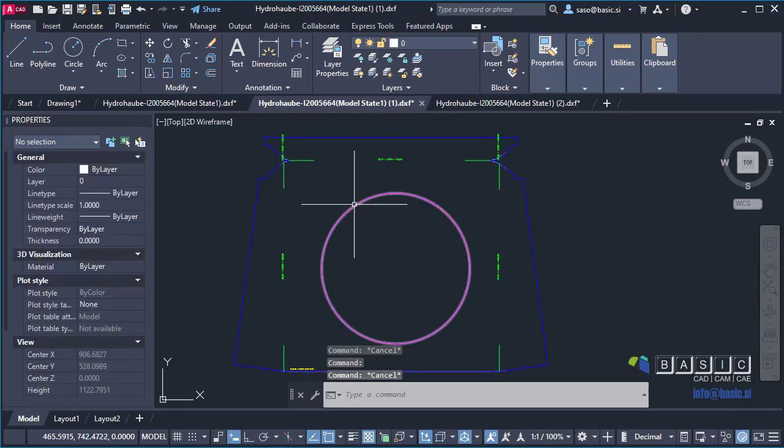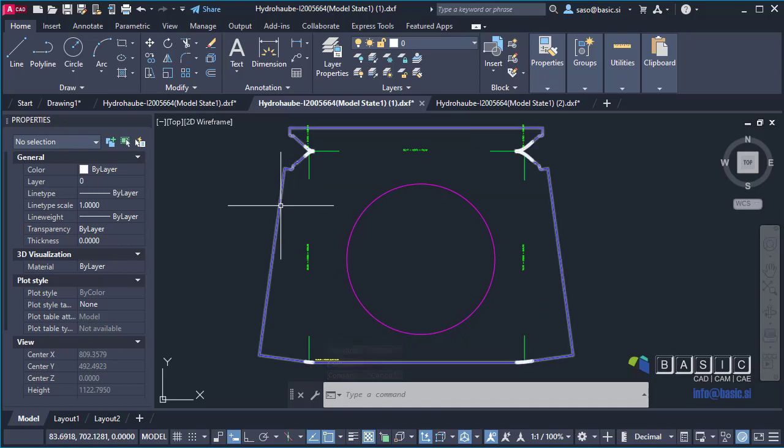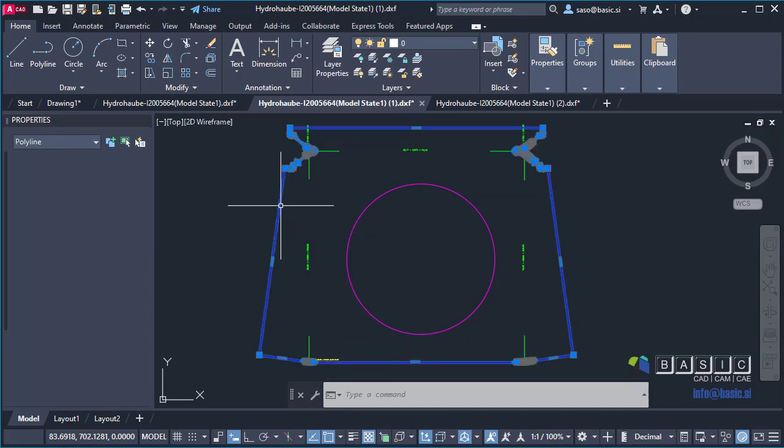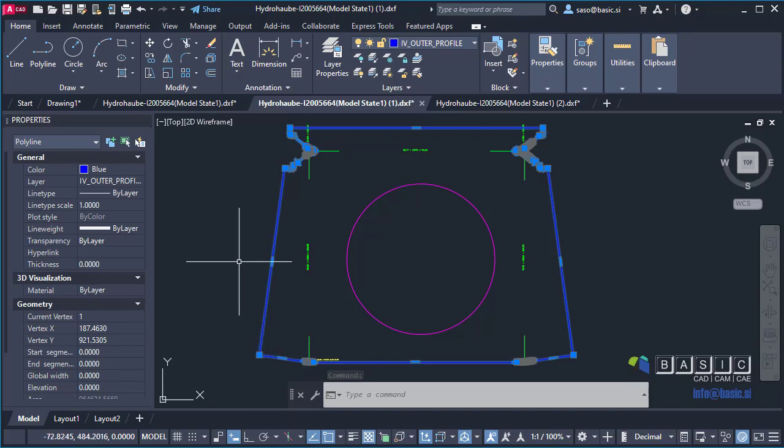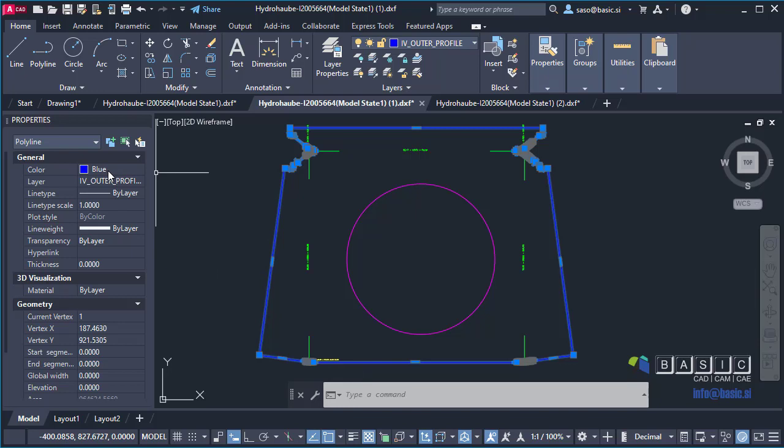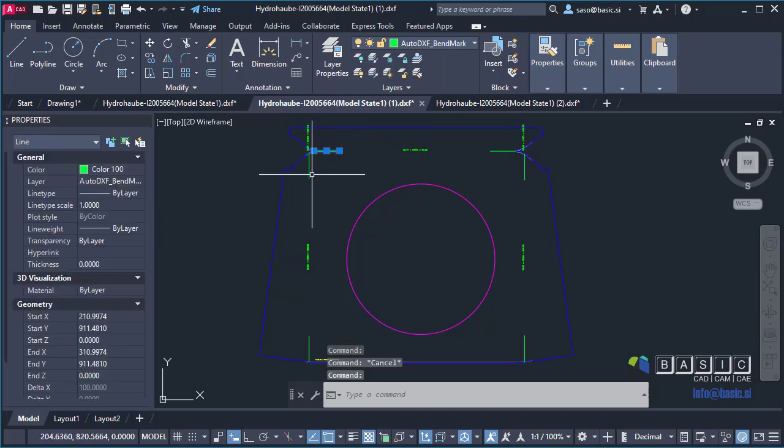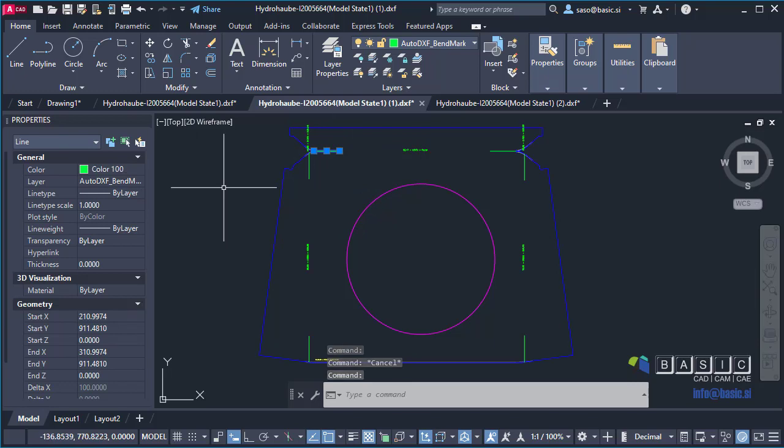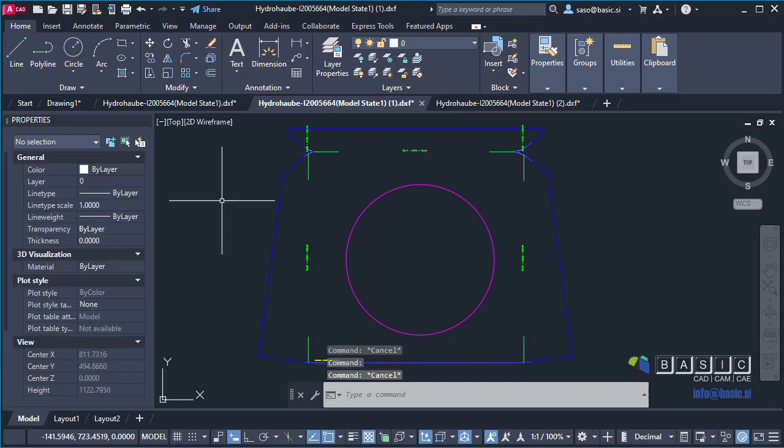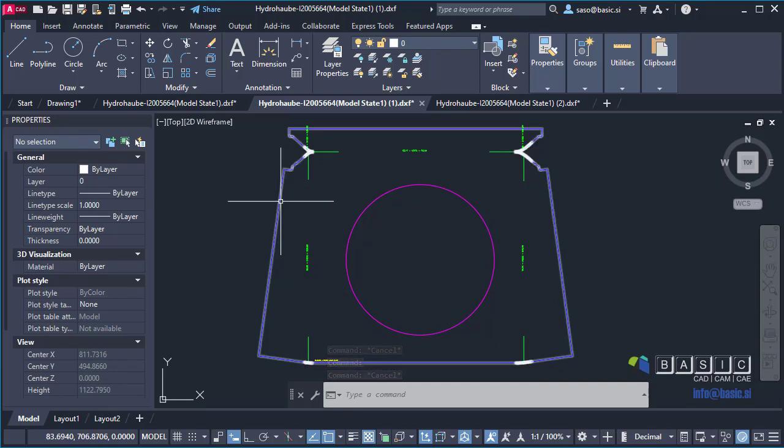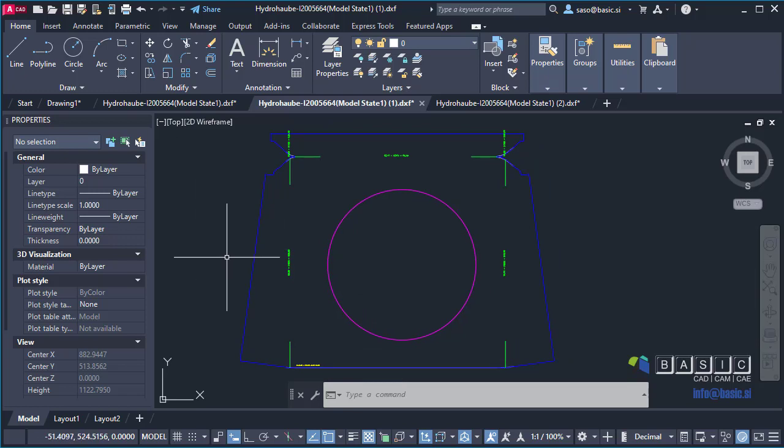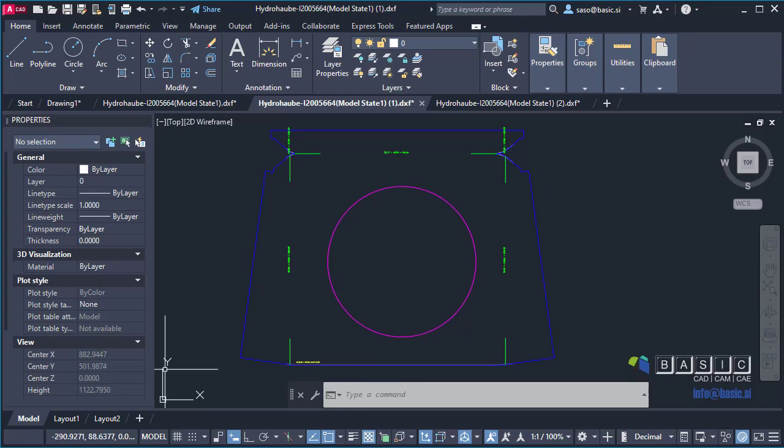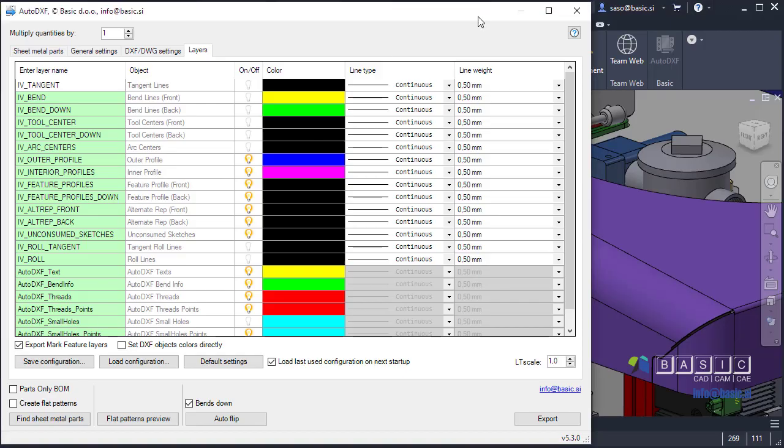But now, if the mentioned checkbox is selected, you will get the colors directly on the objects themselves. So, let me select this polyline that represents the outside contour. You will see that its color is not by layer, but it's actually blue. The same goes, for example, for this bandmark. It's color 100. We have found out that some laser software requires the exact colors of specific objects to work. So, this should be a fix for those situations. Let me just switch back to Inventor and AutoDXF.